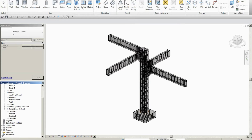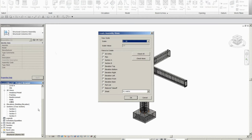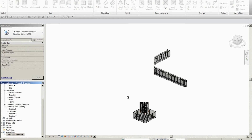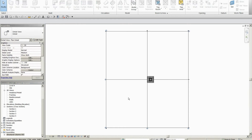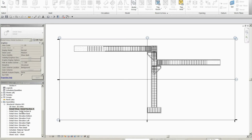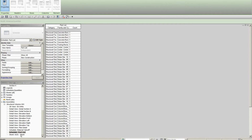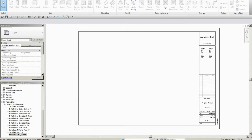So if I expand the project browser, what I can do is right-click on the assembly and create a series of predefined views. I'll say I want those views at one to twenty. I want all of these views including a drawing sheet of my choice, and if I go OK, Revit will create a series of predefined views of my particular item. So I've got sections, I've got elevation views, and I've even got a parts list.